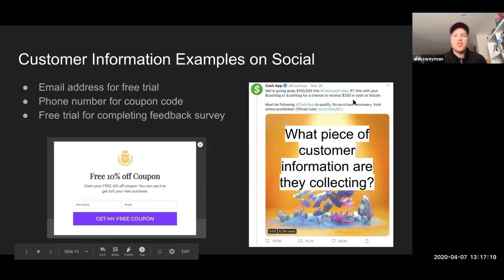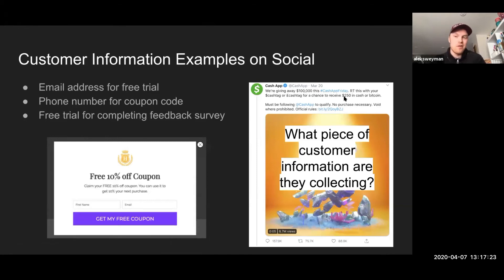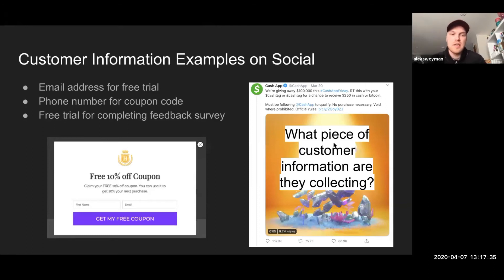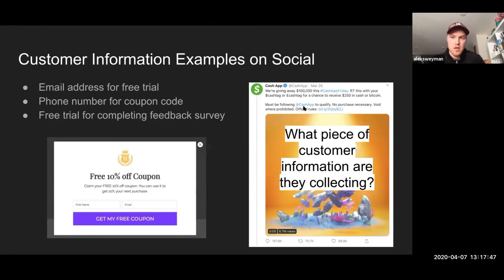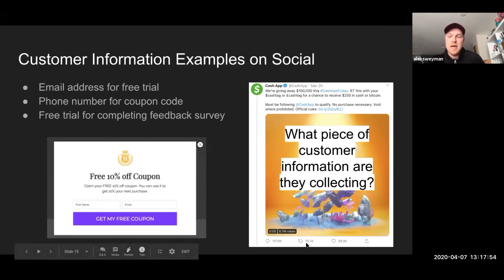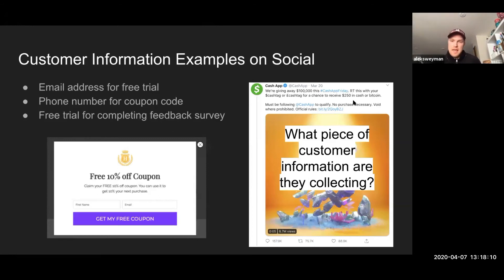Did they actually give away a hundred thousand dollars? Hard to tell honestly — you can go through the comments and they post some screenshots, but they never equal the full amount. We can assume positive intent. The main takeaway is that they're getting this unique bit of customer information — this username — because they're trying to get users to sign up for the app. Retweeting, commenting, and following just adds engagement. I'm not saying giving away money is the solution, but in this case Cash App used it to their benefit.